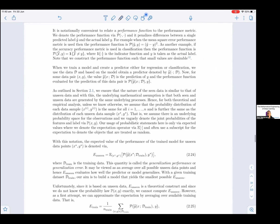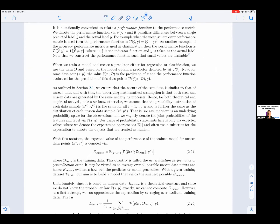It is notationally convenient to relate a performance function to the performance metric. We denote the performance function via p, and it penalizes differences between a single predicted label ŷ and the actual label y. For example, when the mean square error performance metric is used, the performance function is p(ŷ, y) = (ŷ - y)². If the accuracy performance metric is used in classification, the performance function takes ŷ and y, and is an indicator of ŷ not equaling y. We construct the performance function such that small values are desirable.